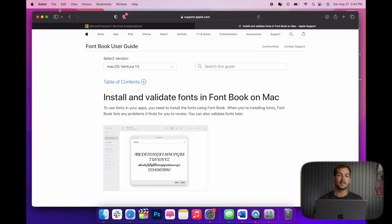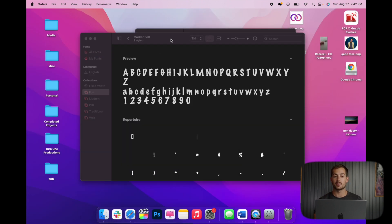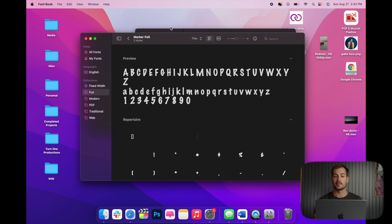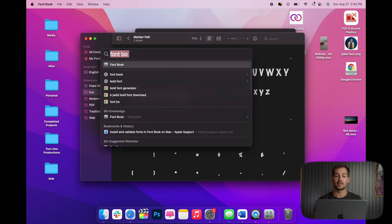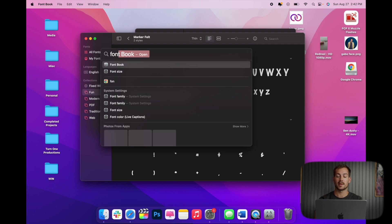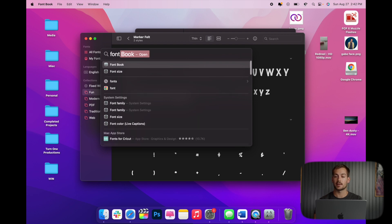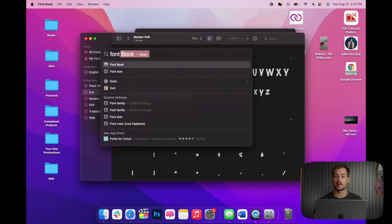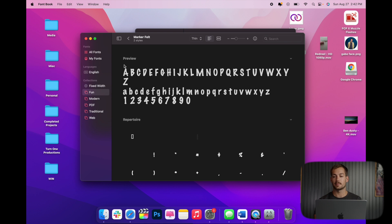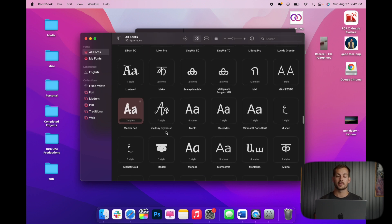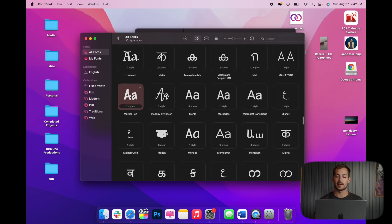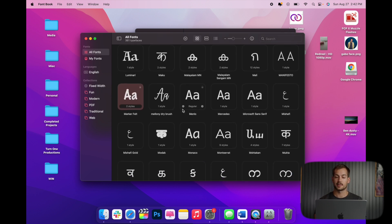All right, so we have a couple different ways to install and download fonts on our Mac. The first method is to use the app called FontBook. FontBook is going to be natively installed with the Mac OS, and we can find it by searching in our spotlight up in the top right. So we search FontBook, we can open this up, and when you get here, it's going to look something like this.